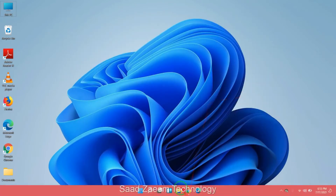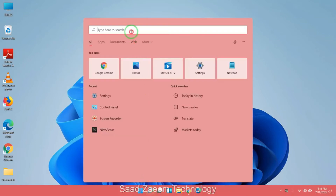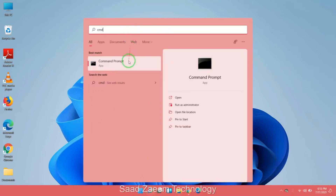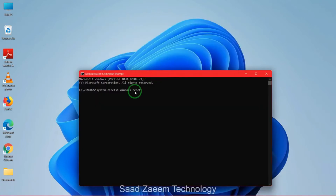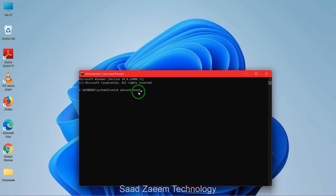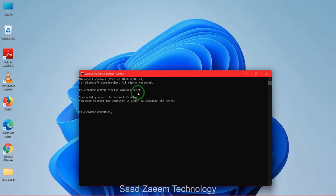Now you'll have to again open CMD and then run it as administrator. Type in: netsh winsock reset, and then hit enter on your keyboard. Your Winsock catalog will be reset and you'll have to again restart your computer.